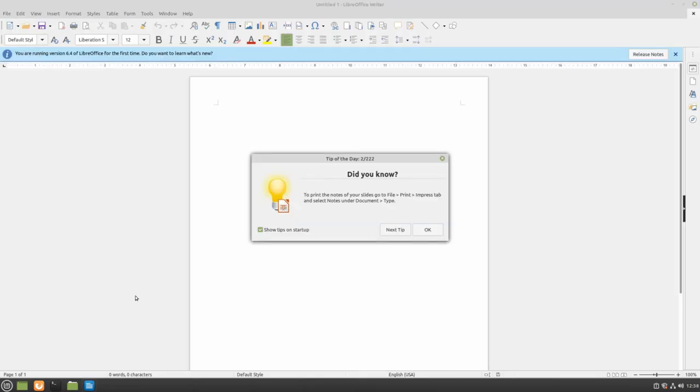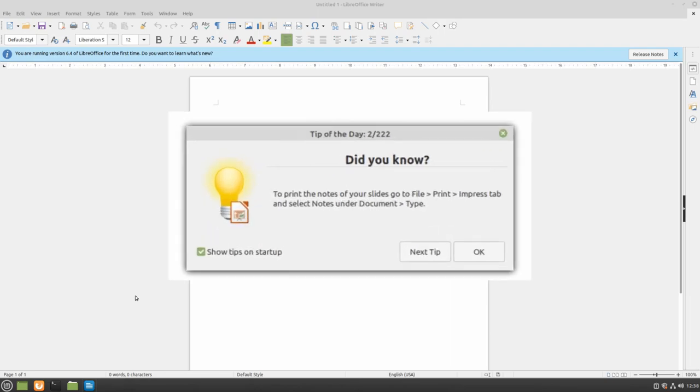If this is your first time opening LibreOffice, you'll be greeted with a tip menu. These tips will show you around LibreOffice and you're welcome to view them at your own leisure.